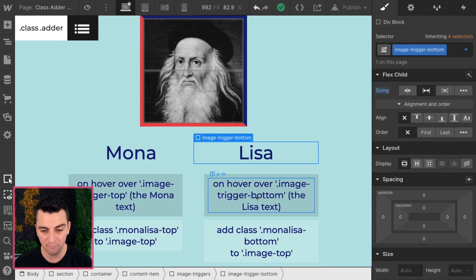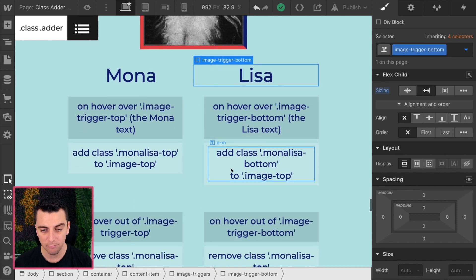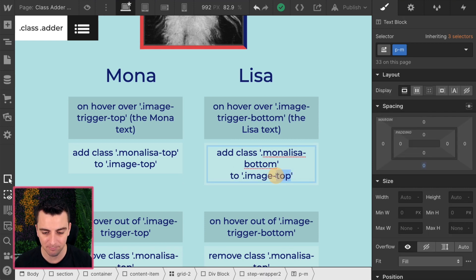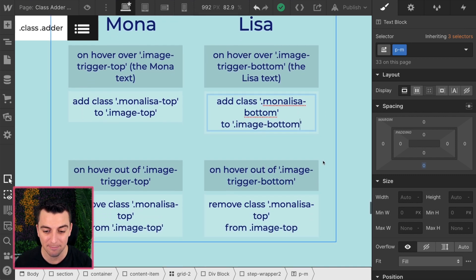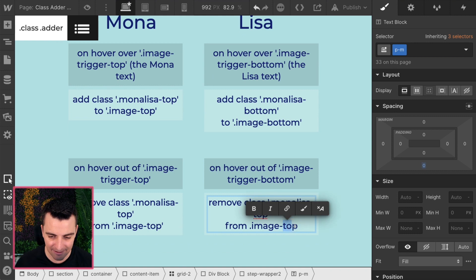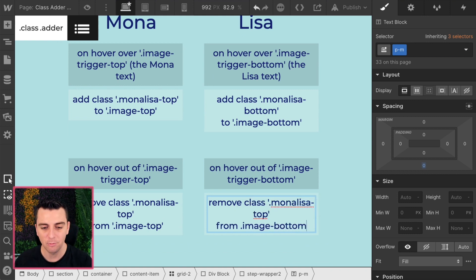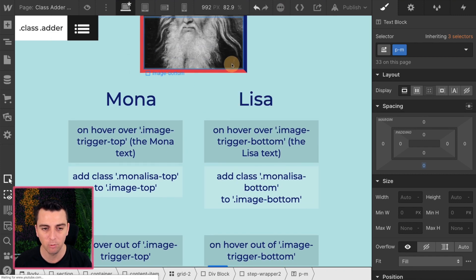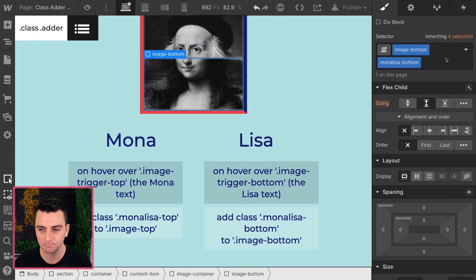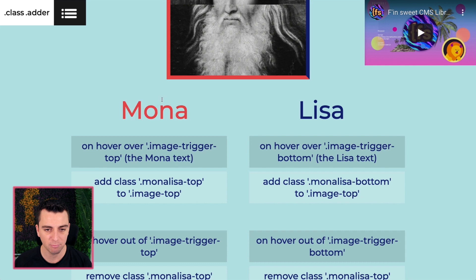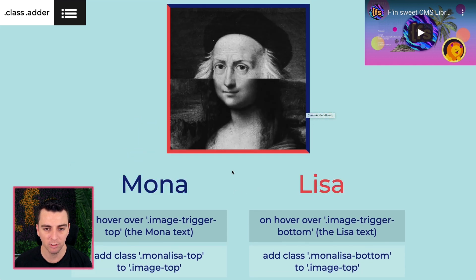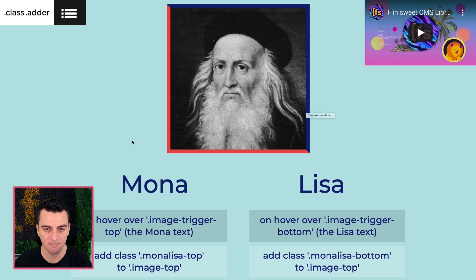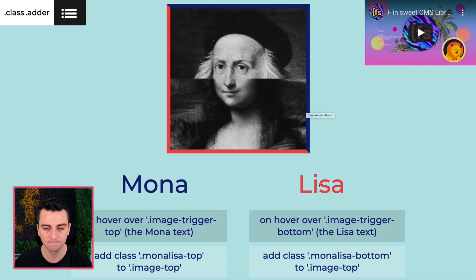We are going to hover over the image trigger bottom, and we're going to add the class "Mona Lisa bottom" to image bottom. The exact inverse is the same — when we hover out of image trigger bottom, we remove that class. So we have image bottom with Mona Lisa bottom, adding and removing this class. We can hover on the top, hover on the bottom, or back and forth.